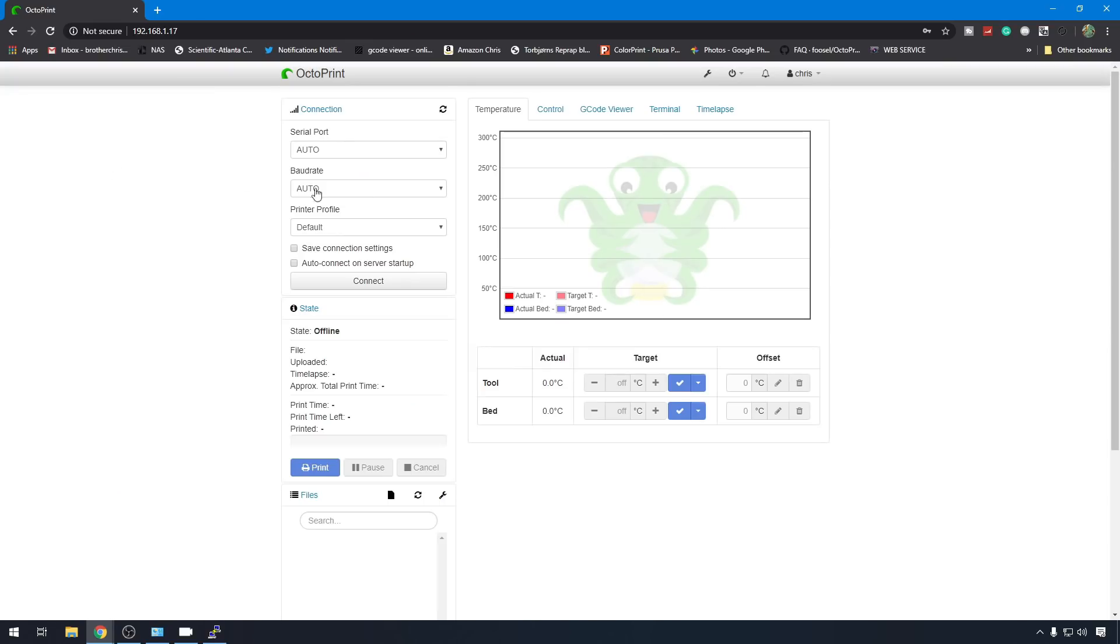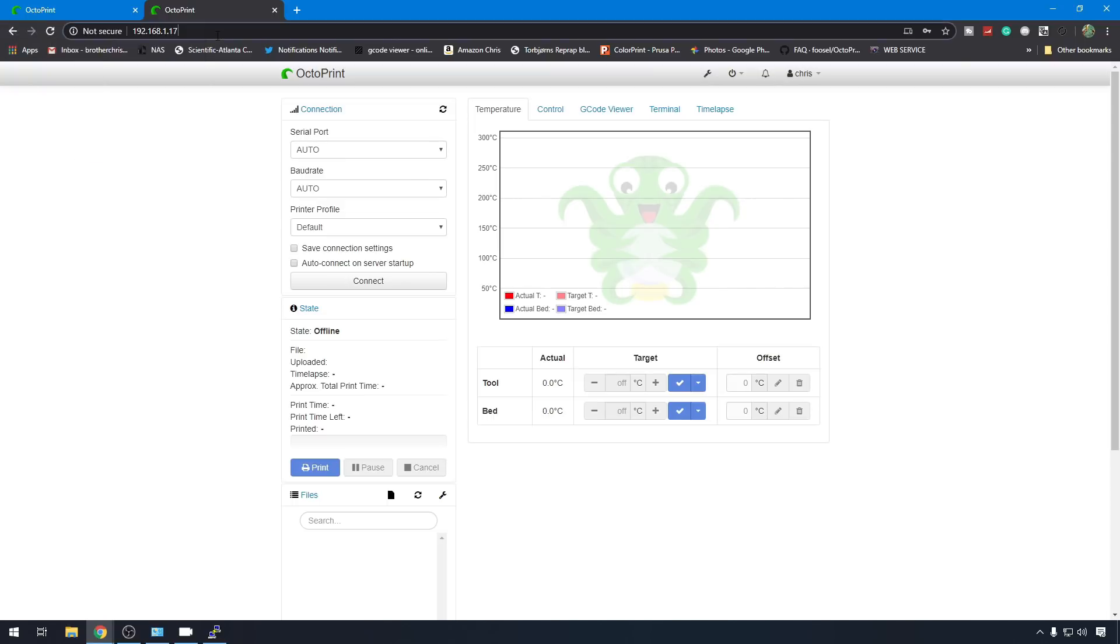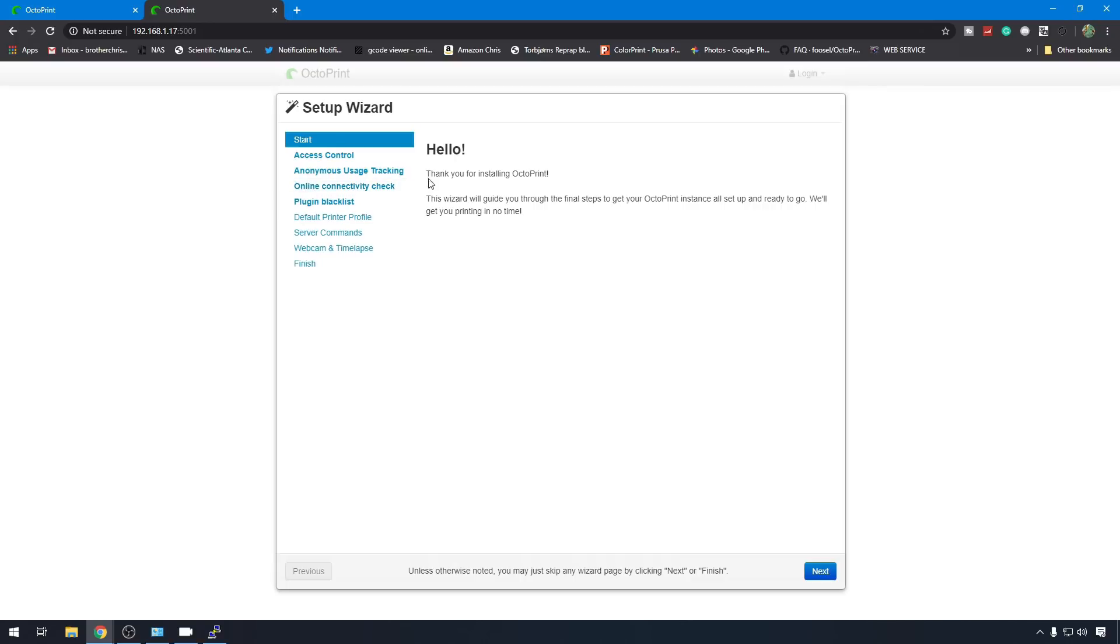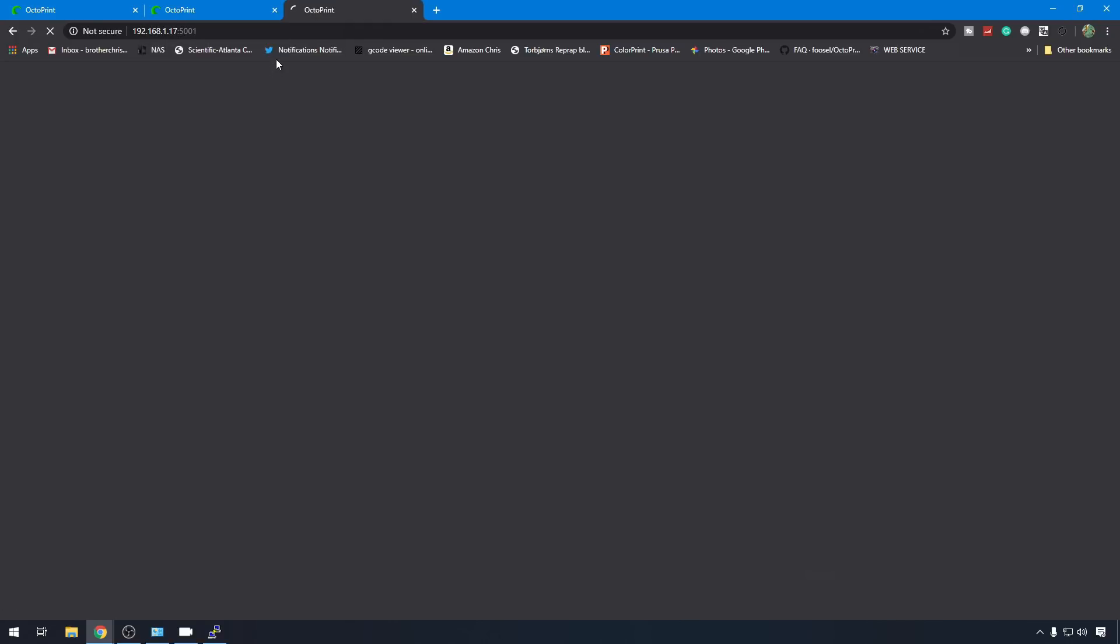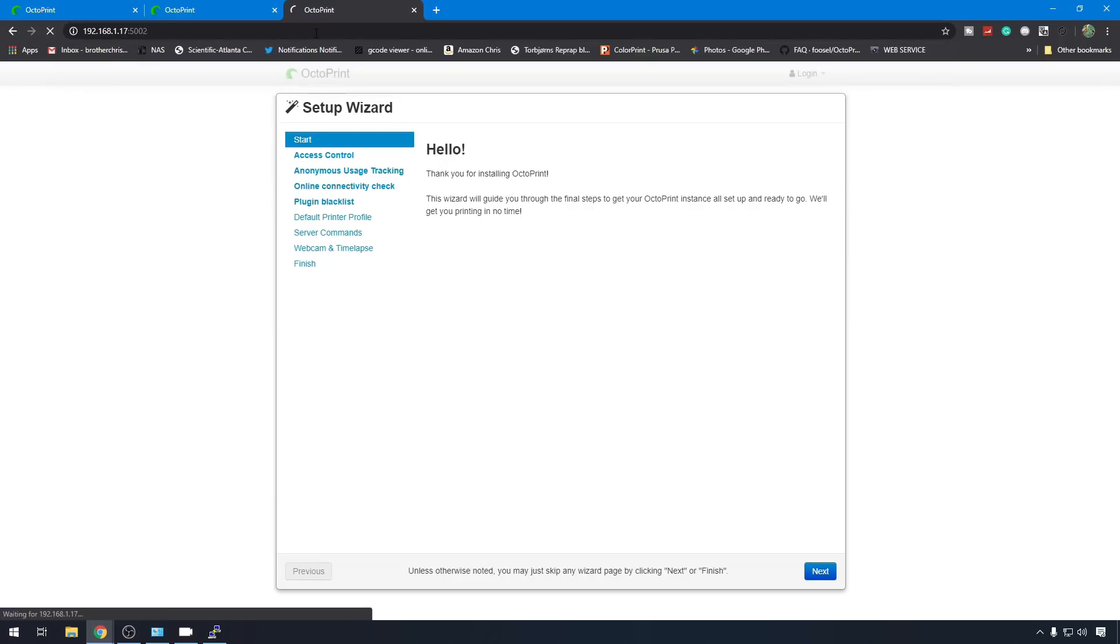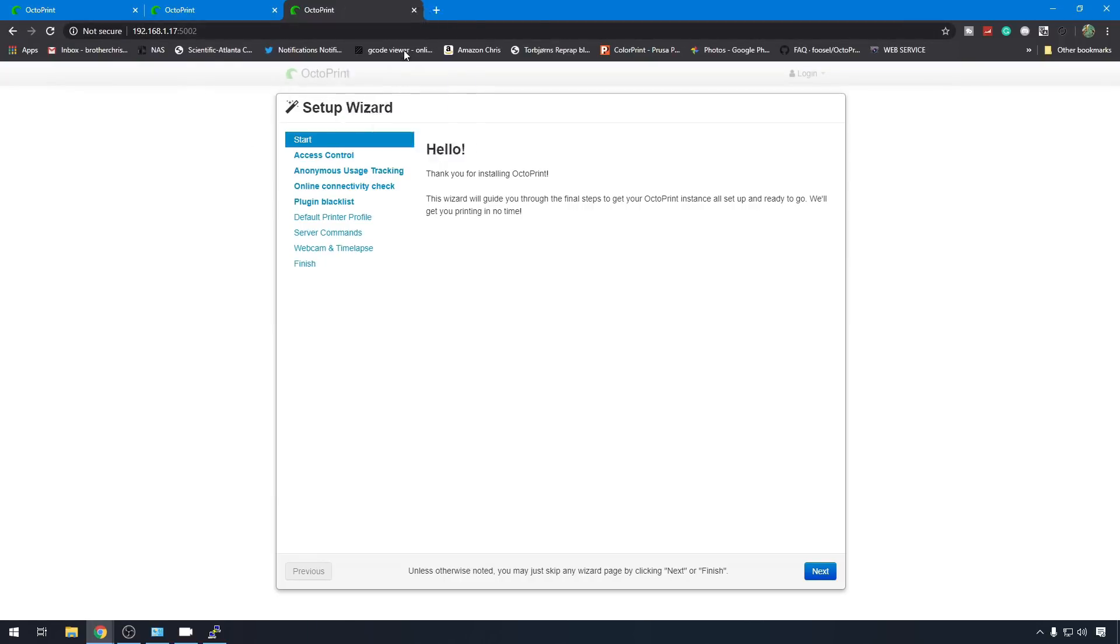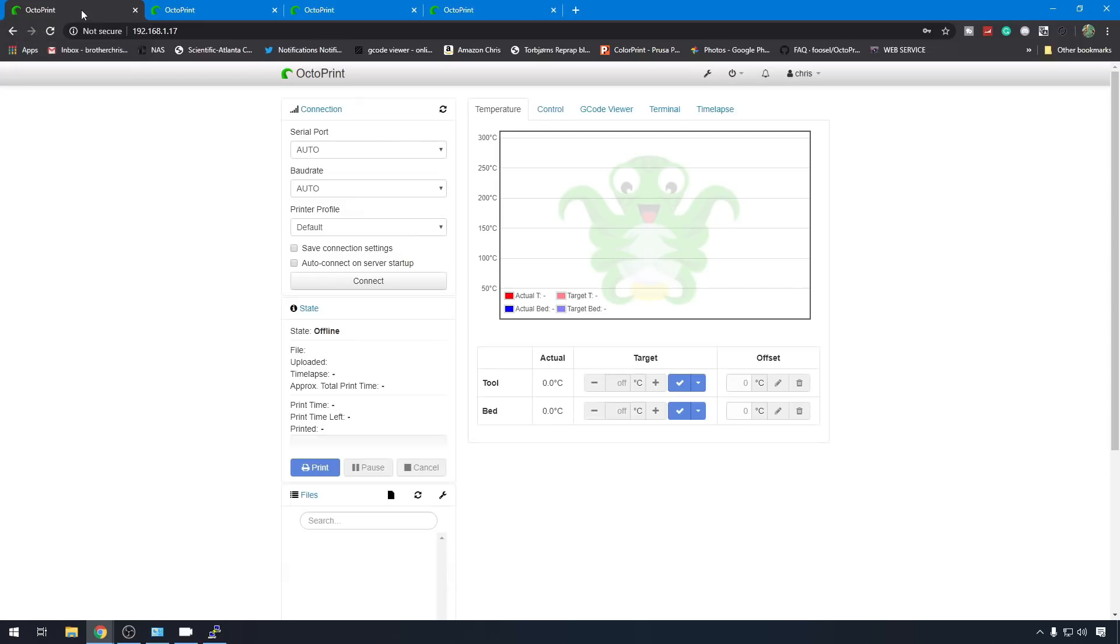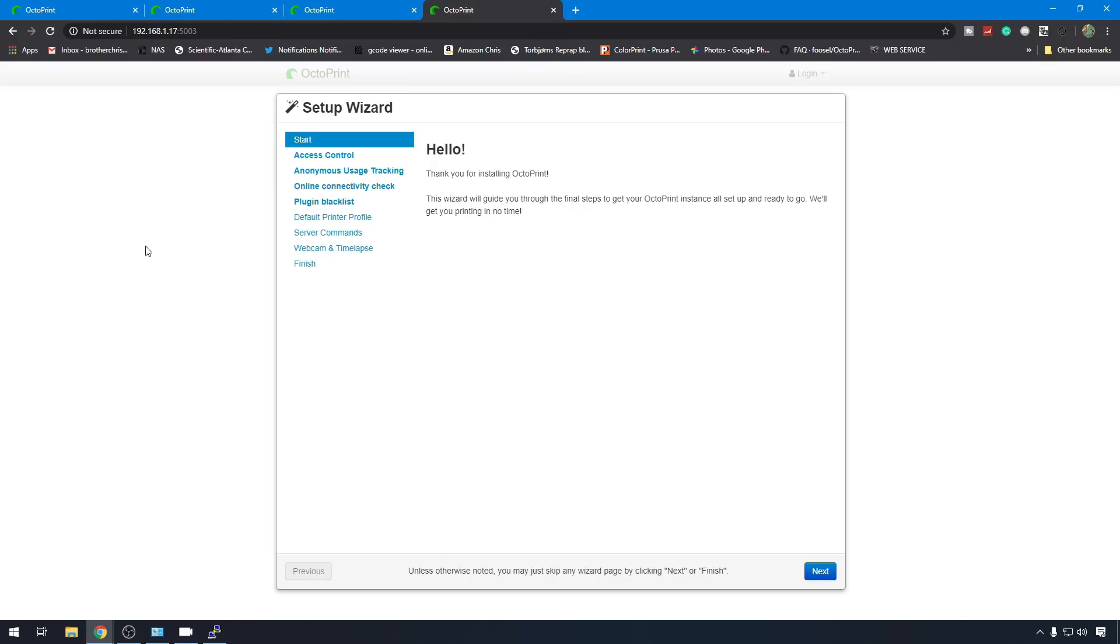After the reboot's complete, we've got our original instance. Let's duplicate this tab. We'll go to 5001 for instance number 2. Let's duplicate again. We'll change it to 5002. There's number 3. Duplicate one more time. Change it to 5003 and there's instance number 4. So the original, 5001, 5002, 5003. All separate instances and you can use a different printer on each one. Now comes a bit more of the tricky part.